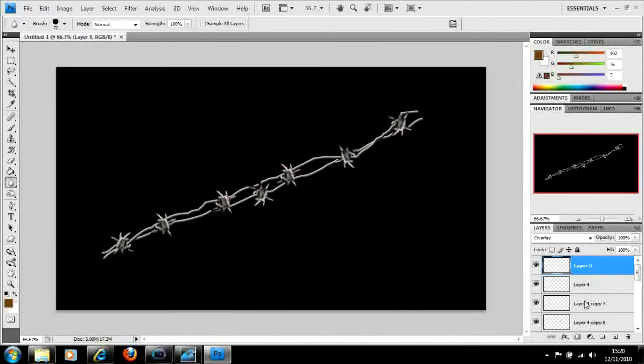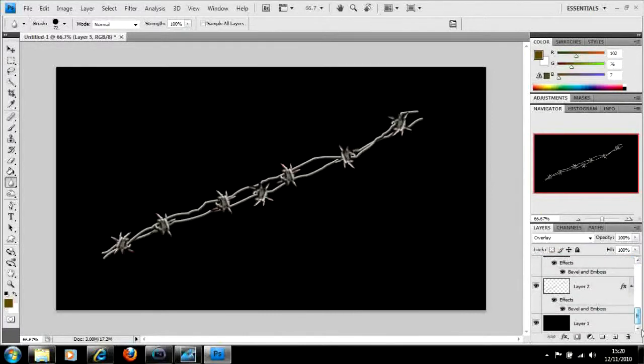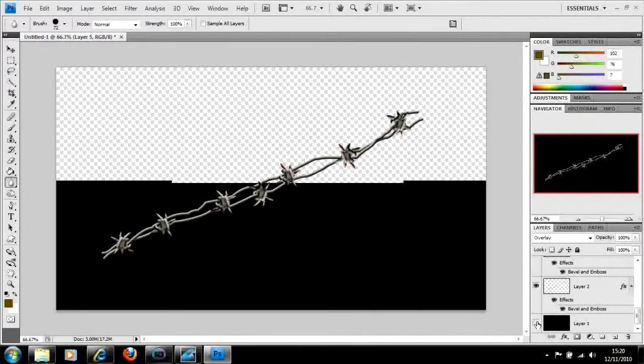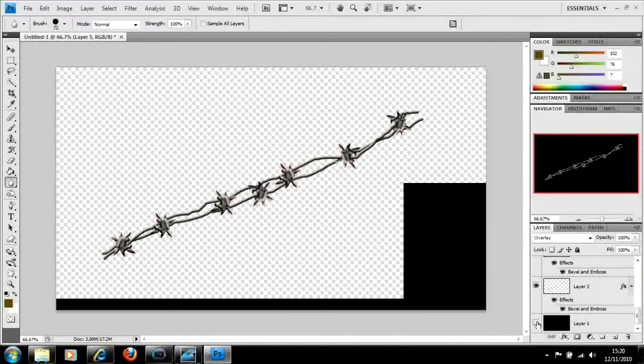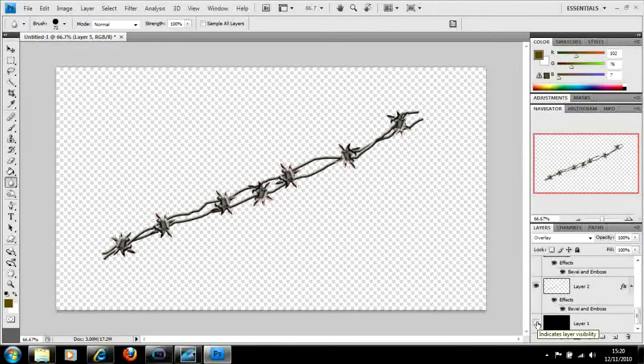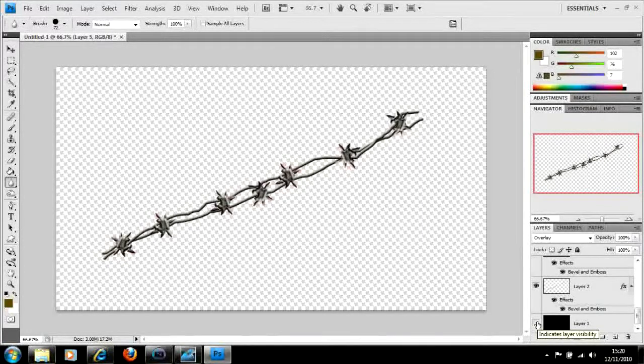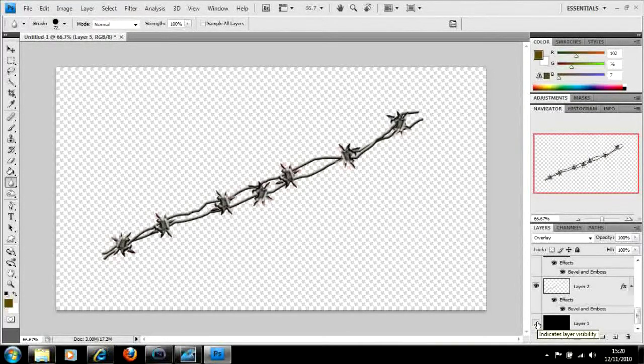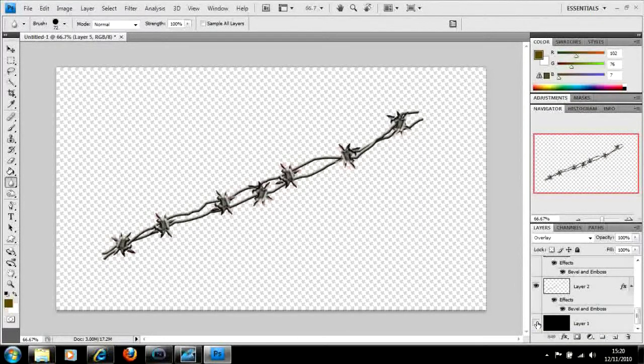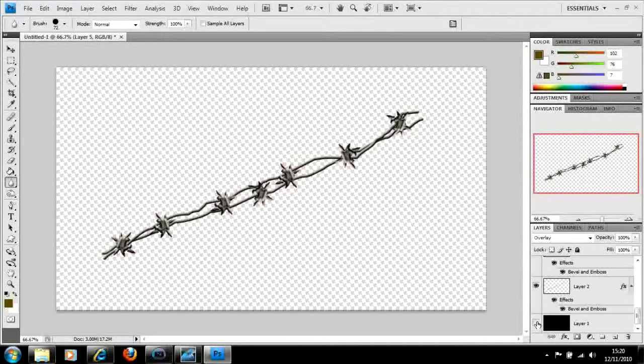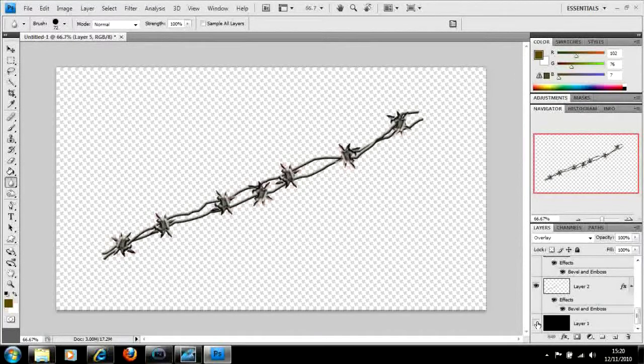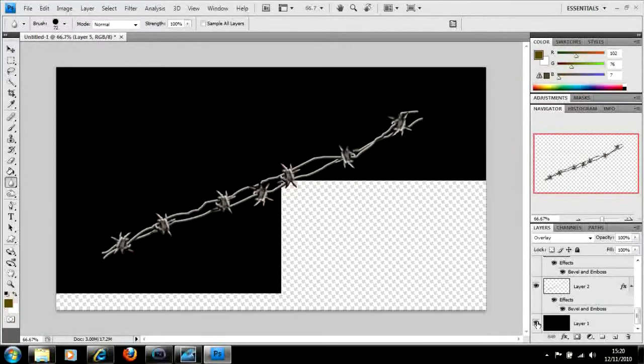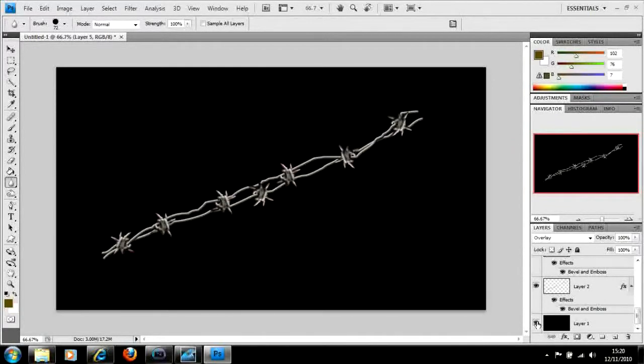There you go. And there we have it, barbed wire. Now all that's left to do is to get rid of your background, your black background if you wish to and save that as a PNG file. You'll be able to drag that into other pieces of work and everything else. For now, I'm going to save it with the background so you can see what it looks like in full.